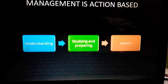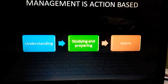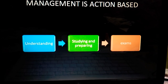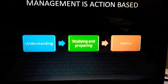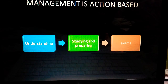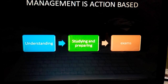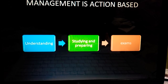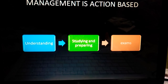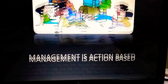Next is: management is action based. Taking the same exam preparation example — first we understand, then we plan, then we study, then we prepare, and then we give the exam. So what are we doing? One by one, we are taking each step and planning actions accordingly. That is why it is said management is action based.